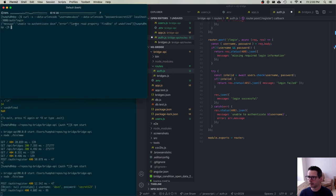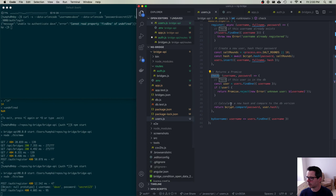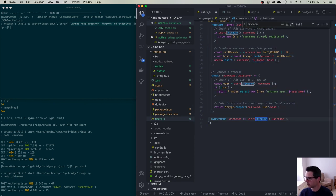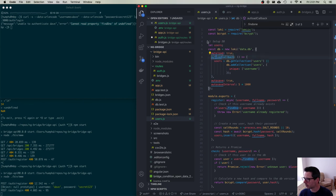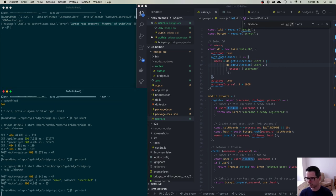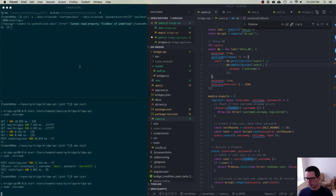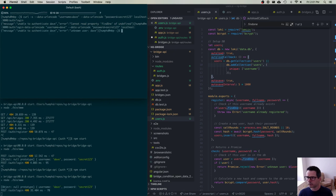Interestingly, I see an error coming from my users code: 'Cannot read property findOne of undefined'. Looking at my code, I'm missing an 'o' — it's not firing the autoload callback. I'll restart the server and try again. That's better.